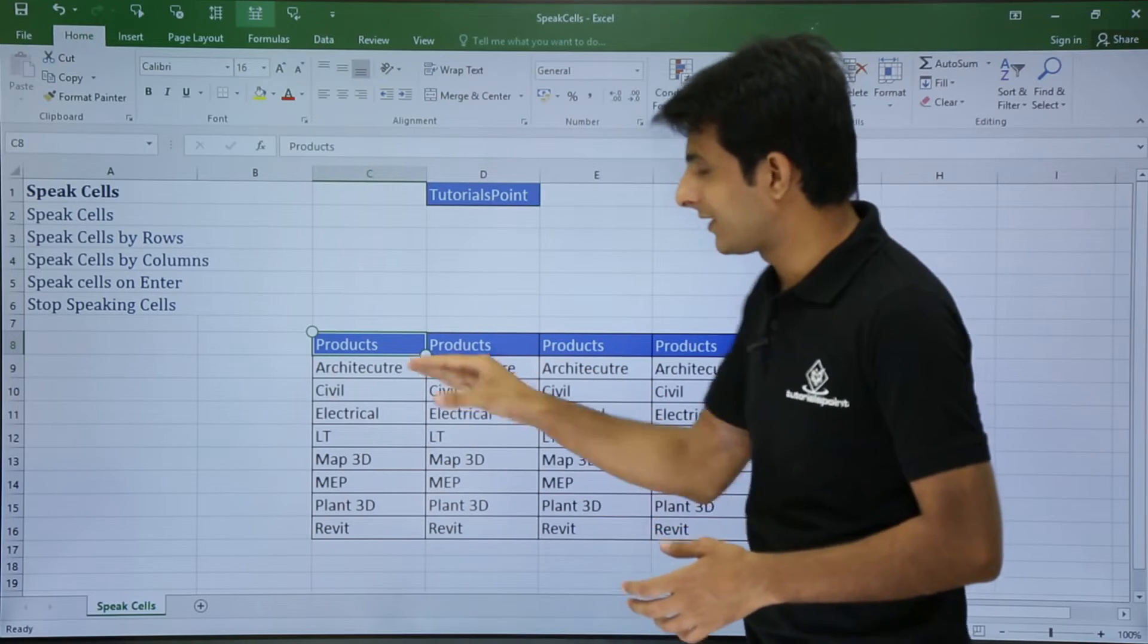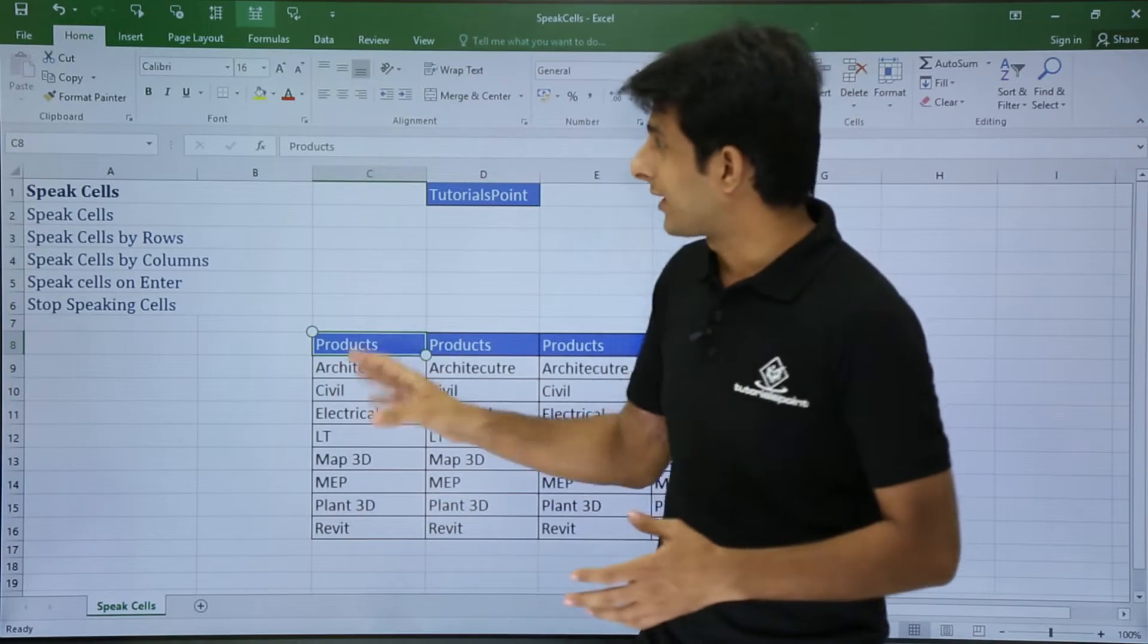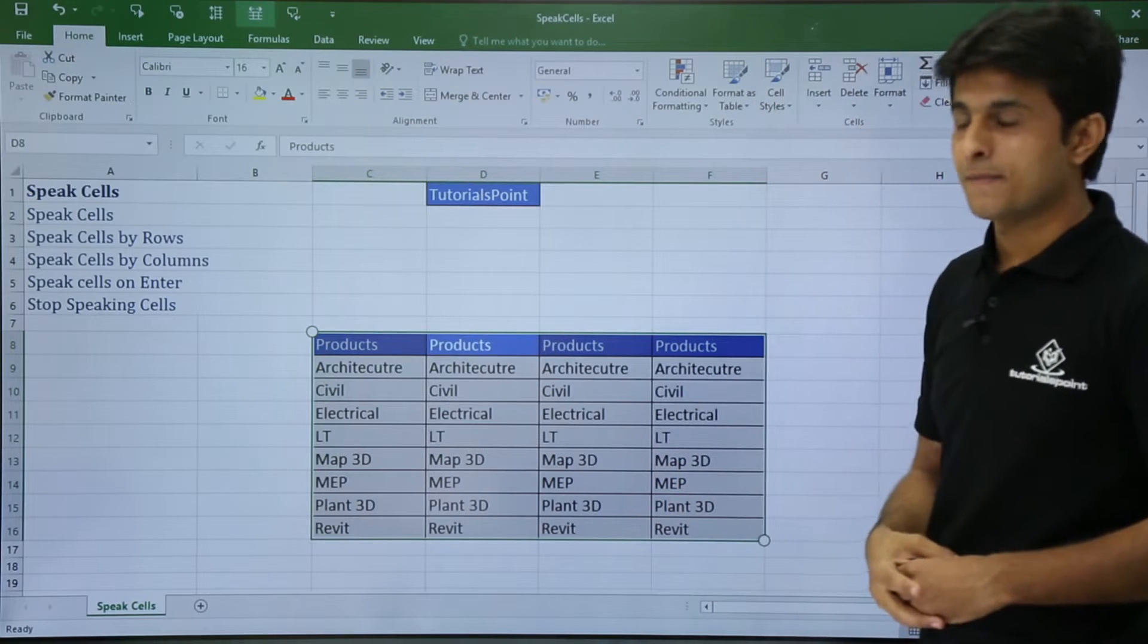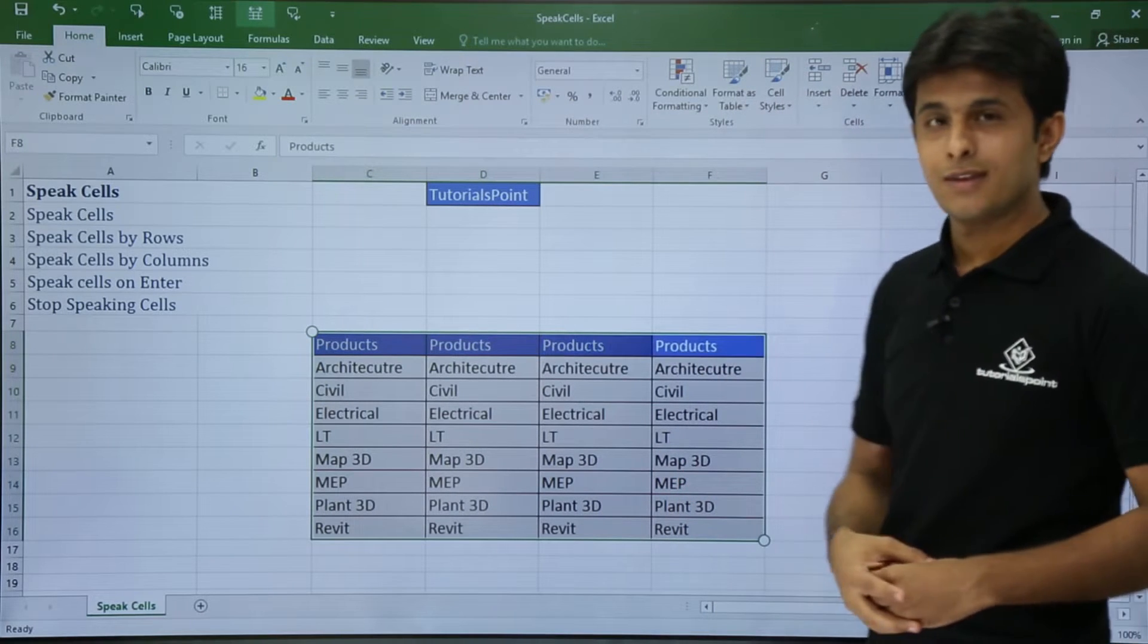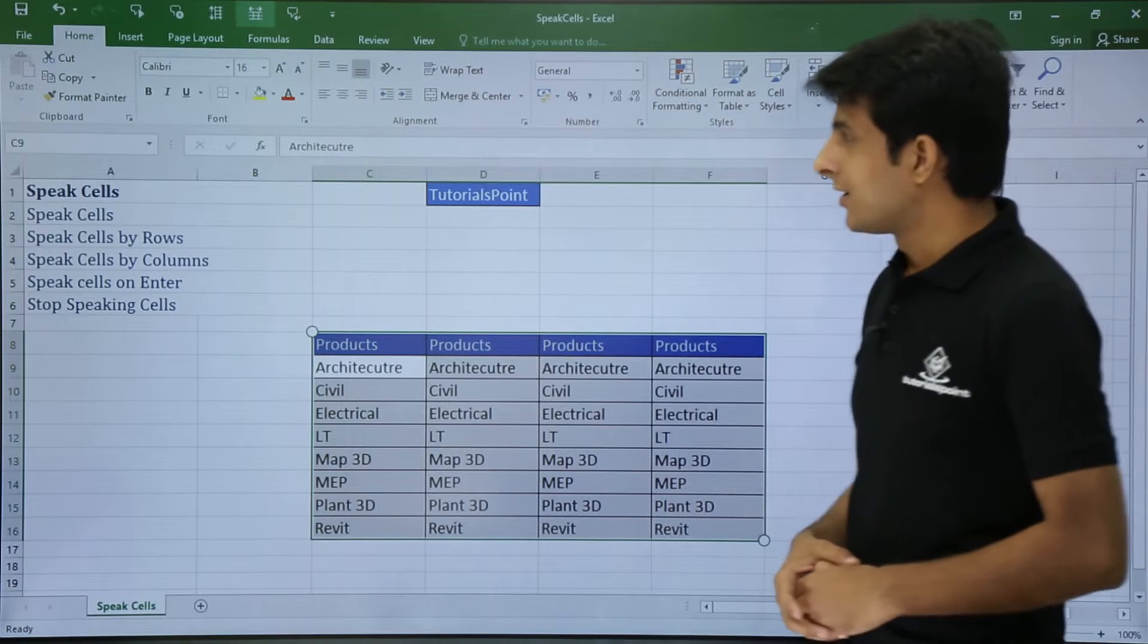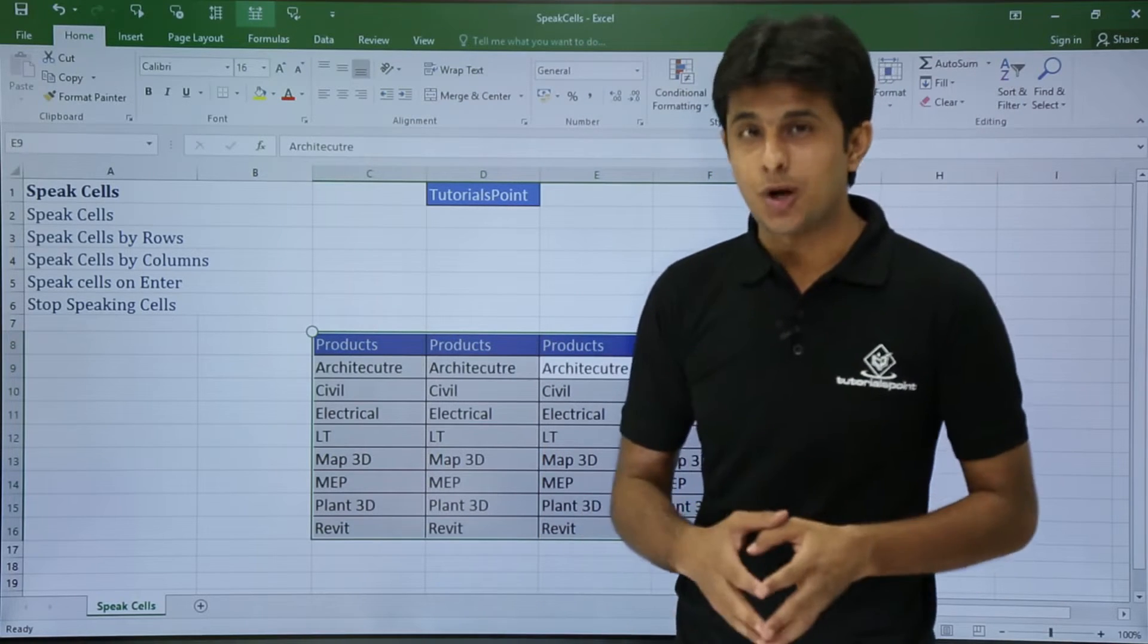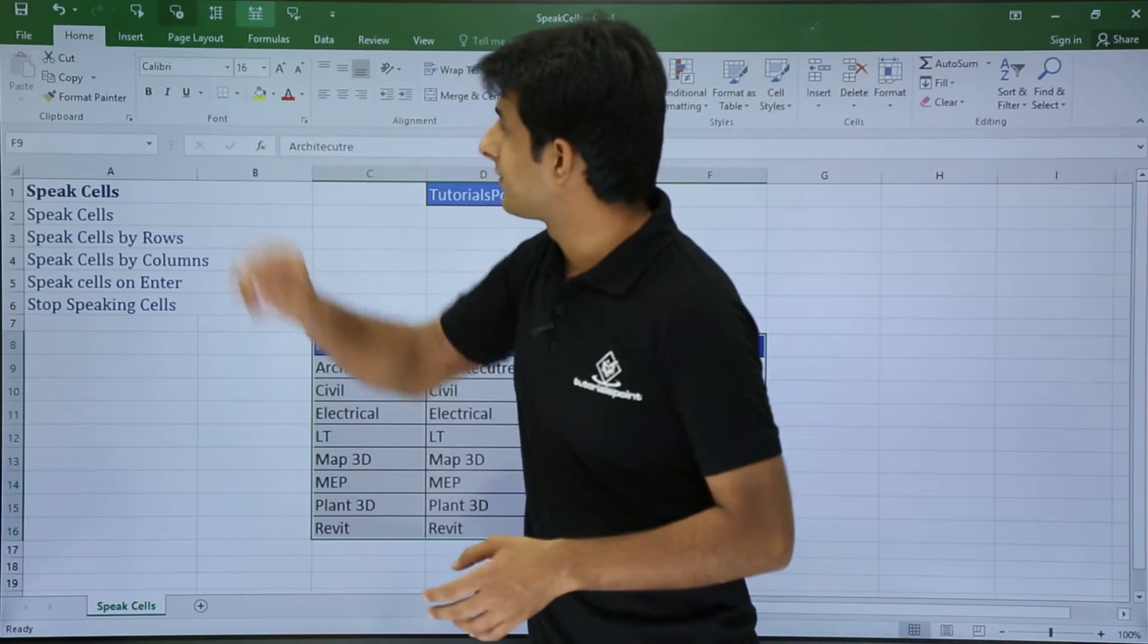But if I keep my cursor at any place where there is text surrounding, like on the right-hand side and the bottom, and if I click on Speak Cells, it reads: Products, Products, Products, Products, Architecture, Architecture. So I will ask him to Stop Speaking Cells. When there is text surrounded by other text like this, it will by default start reading in a horizontal manner.